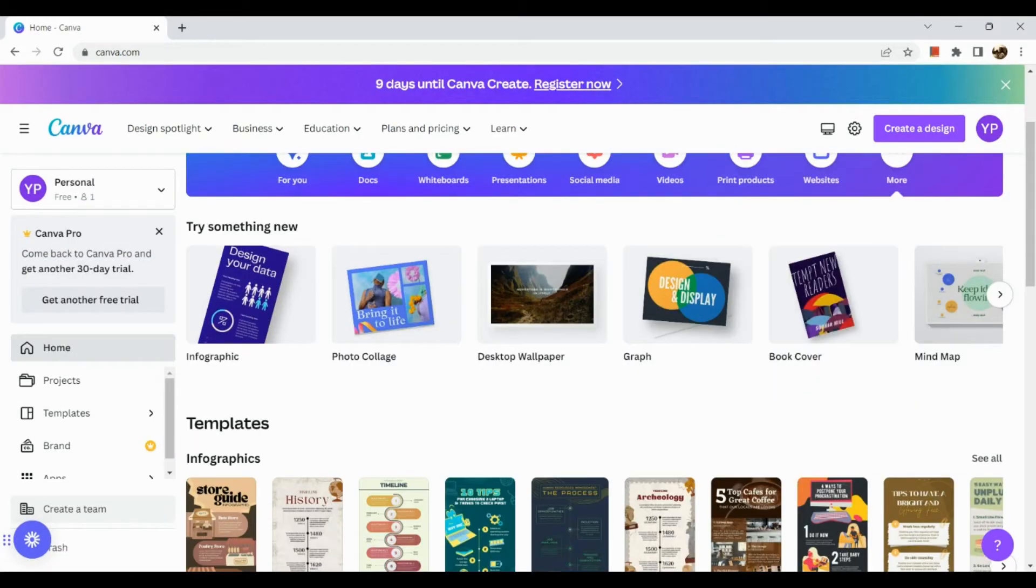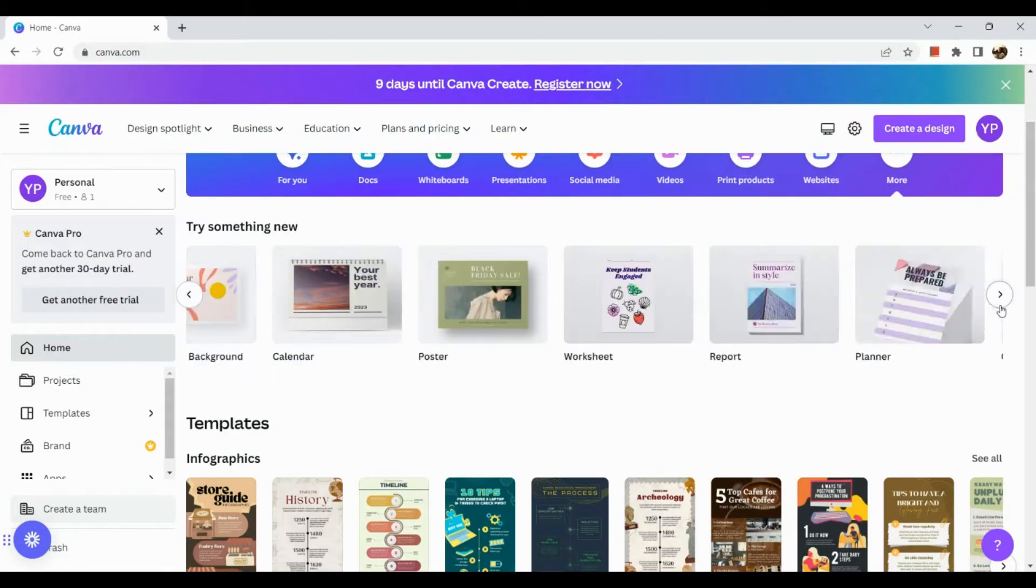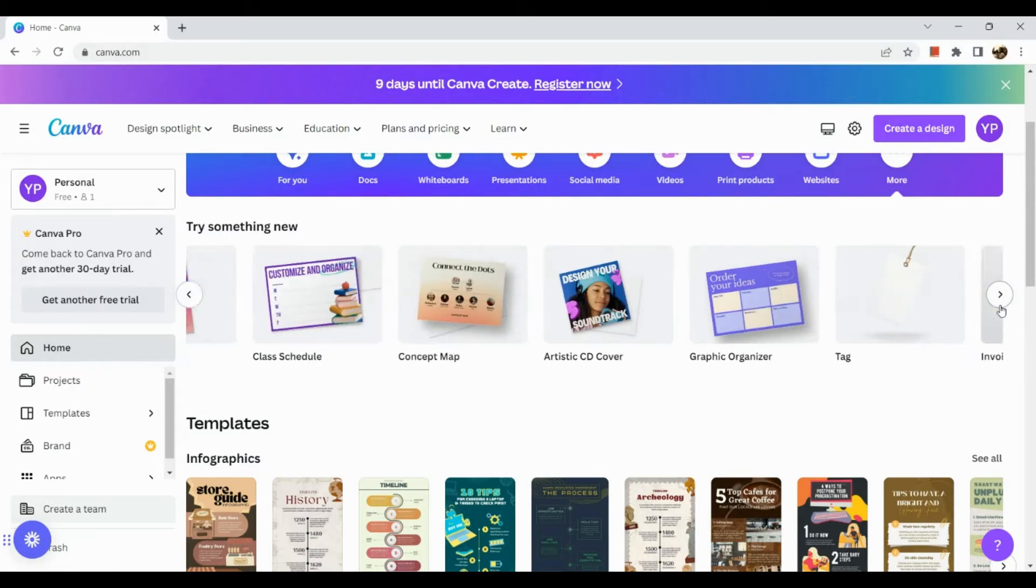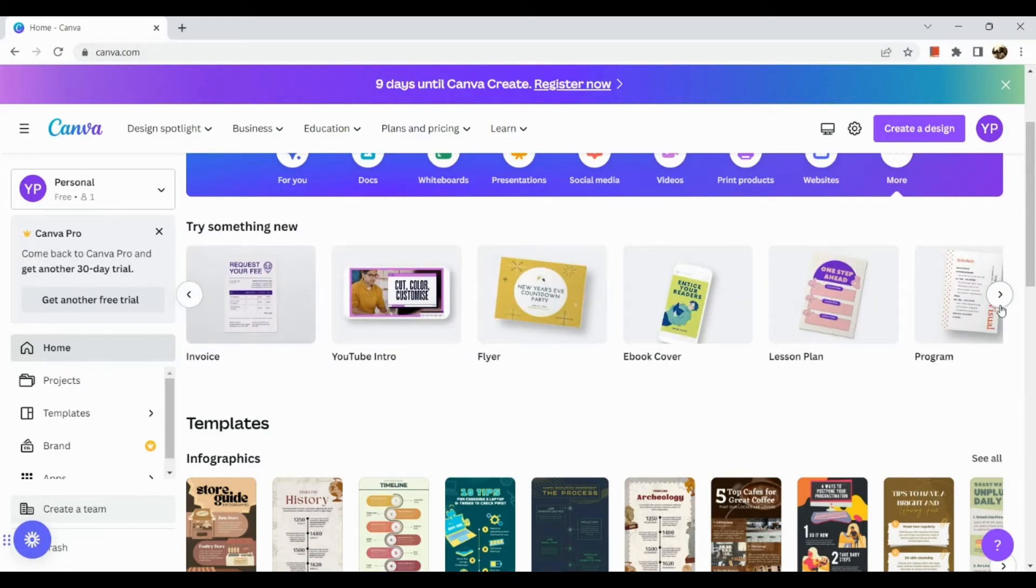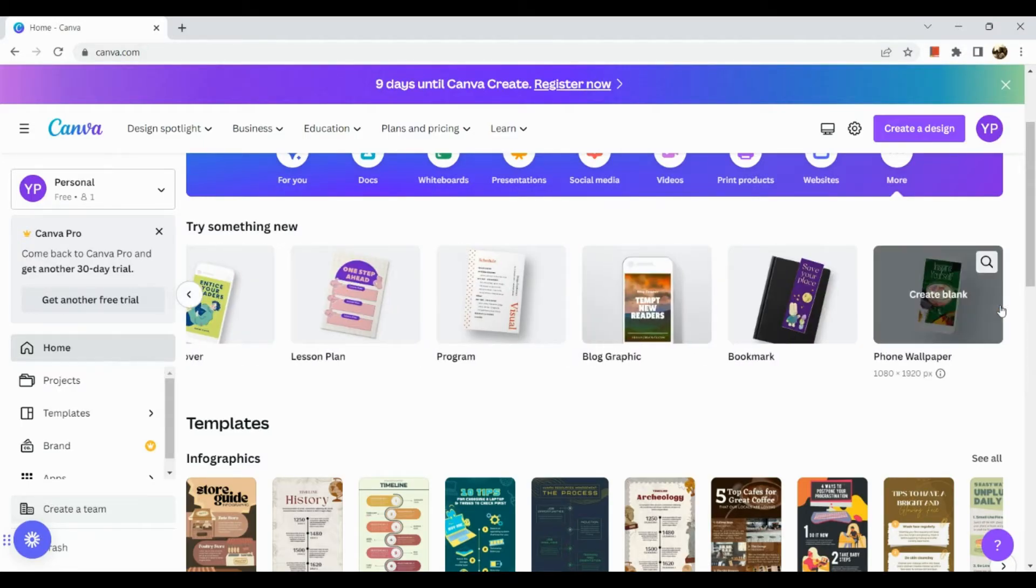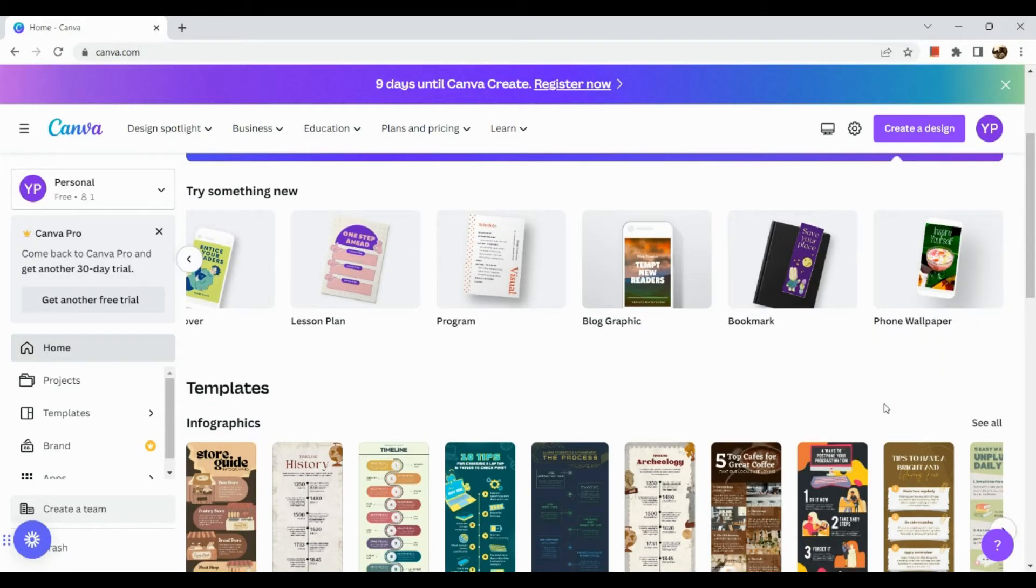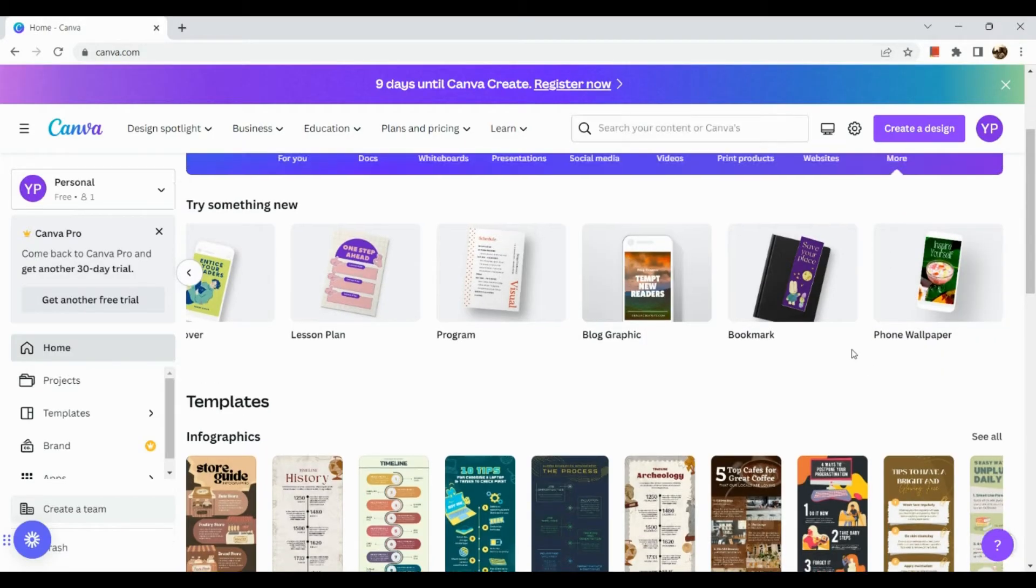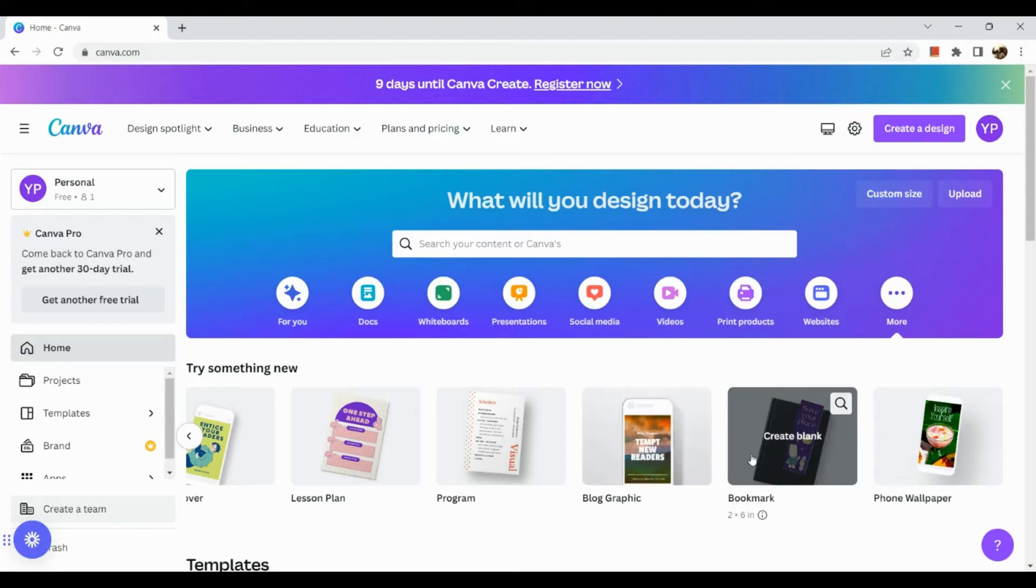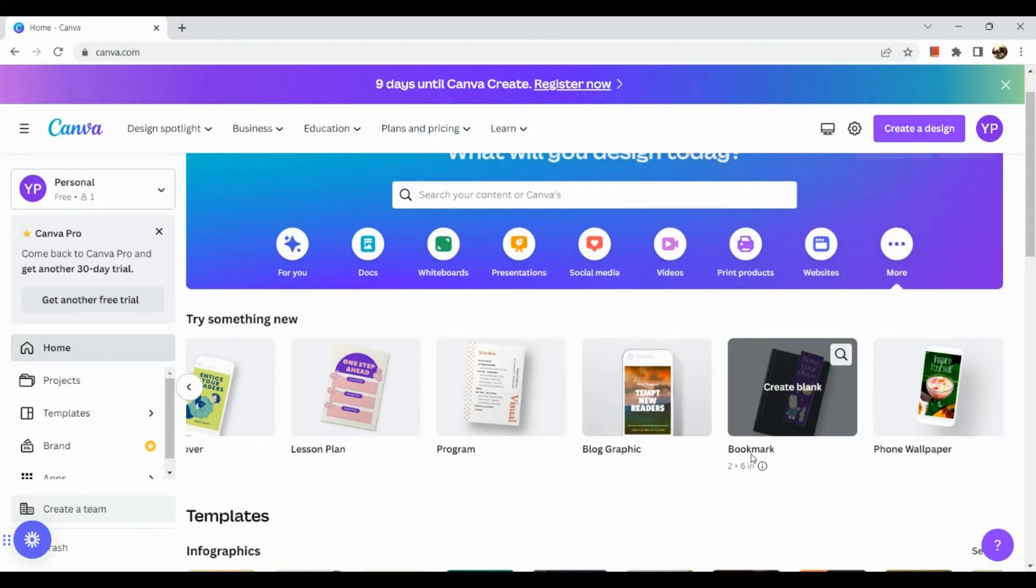So first let's take a look if we can see it here in our more section. Okay and let's just scroll right.